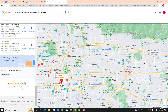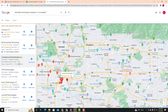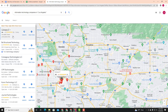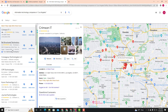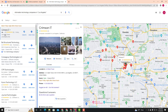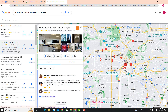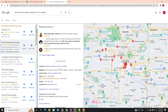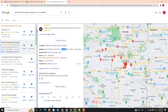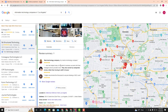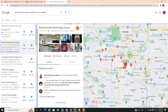We have a list of results — 1, 2, 3, 4, 5, 6, 7, 8 — and we can go to the next page. We have information technology companies. The first one is Carimson IT. We also have Structured Technology Group, with a website and phone number, located in Los Angeles.